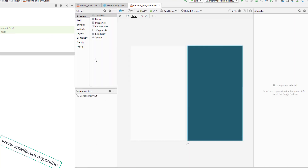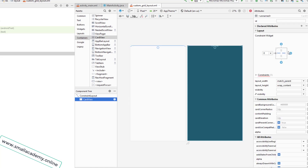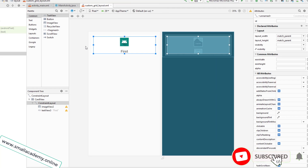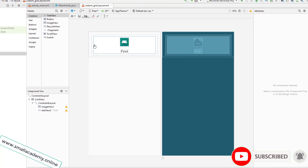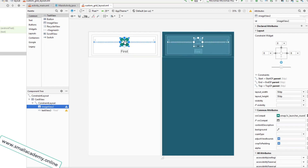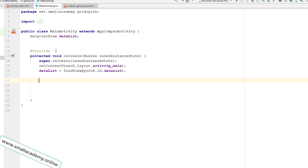I'm replacing the LinearLayout with a ConstraintLayout, and inside it I'll add a CardView from the container. I'll pause the video and quickly design this layout. The custom layout uses a CardView with content padding of 10dp and card elevation of 10dp. You can also give a corner radius if you want. Inside the CardView there's an ImageView to display an icon and a TextView for the name of the grid item.